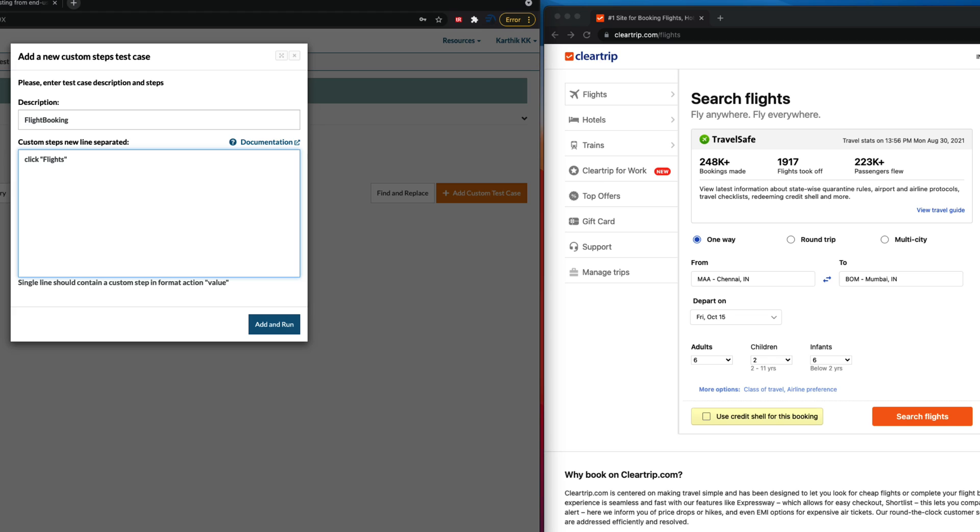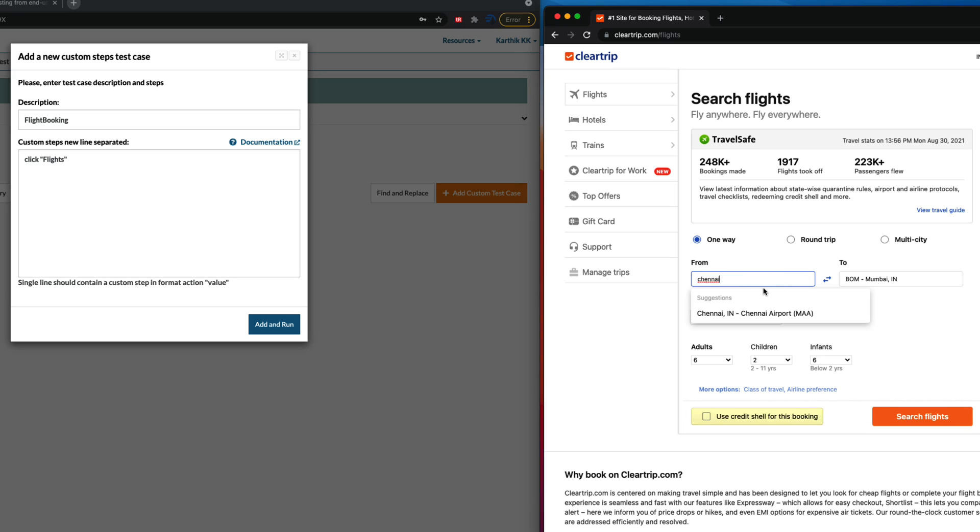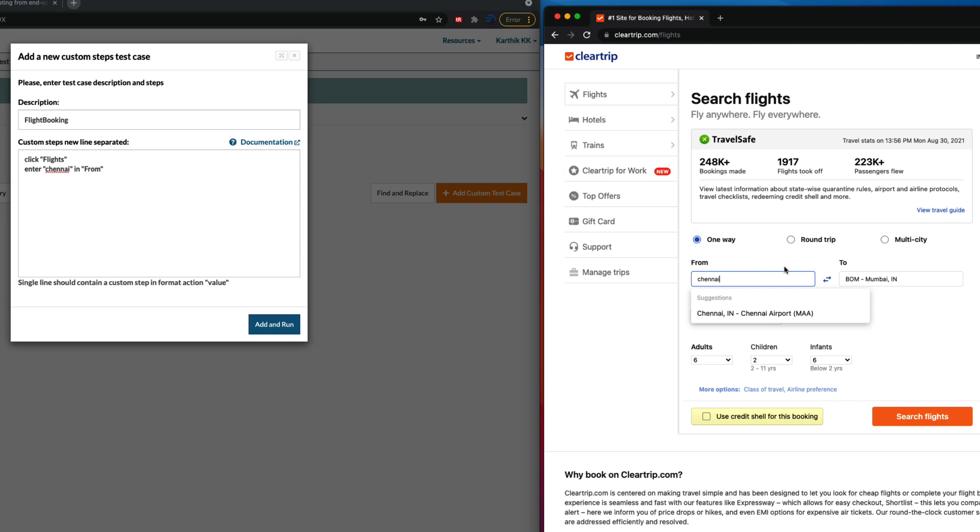And once I click the flights, you can see that I have the from and to. The from is like, let's say I'm going to choose from MAA for Chennai or something like that. So instead of typing everything, probably if I type Chennai over here, you can see that this brings up this one. So what I'm going to do is I'm just going to say enter Chennai in from field. That's what I'm going to be doing. That's what I'm telling here.